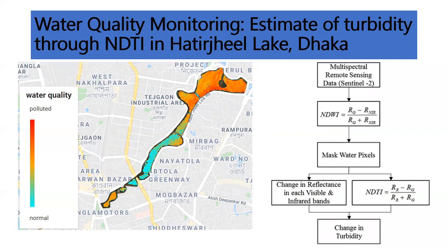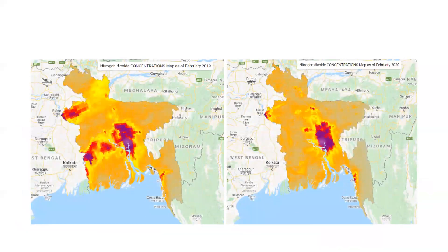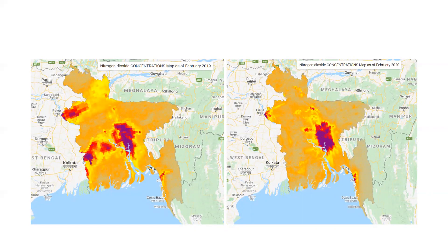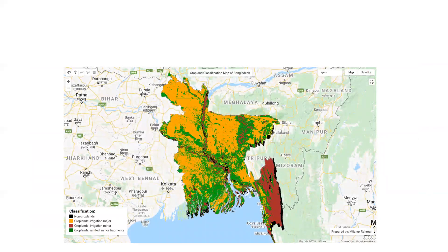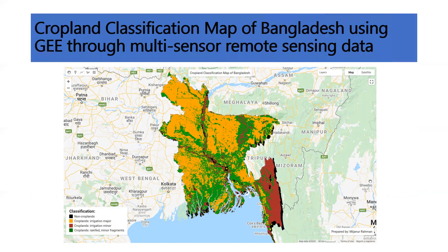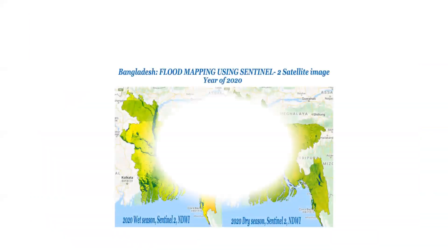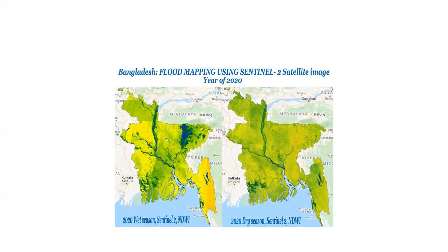We can use NDTI for water quality monitoring using Google Earth Engine for Hathirjheel Lake in Dhaka city. This is another task for air quality monitoring — concentration mapping between two time periods. I will also cover this tomorrow in the air quality session — how to make air quality maps showing nitrogen dioxide and sulfur dioxide concentrations. This is another task for crop land classification: non-cropland, irrigated minor, irrigated major, and fragments.